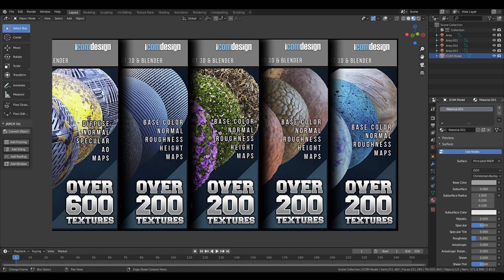Welcome everyone to this video update. All the texture packs now include Blender material presets.